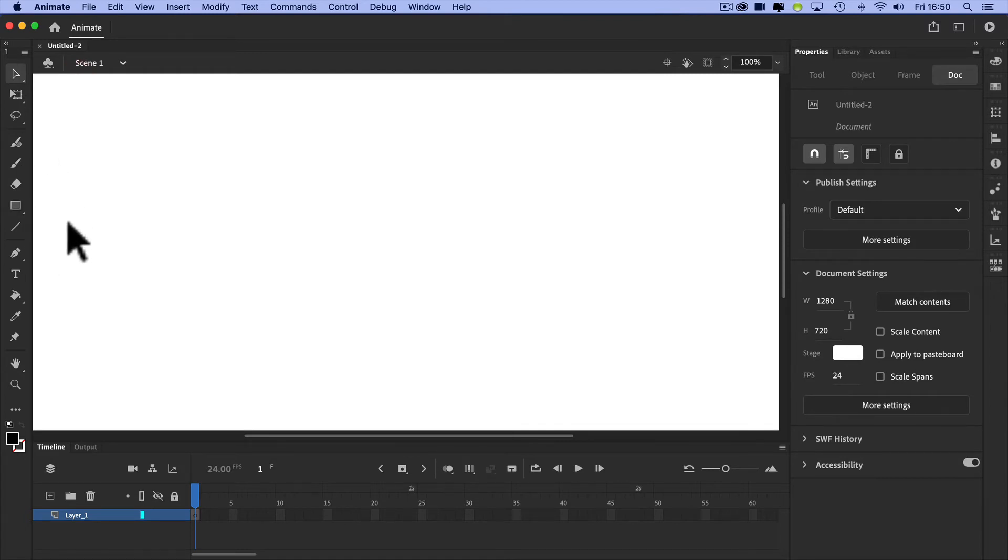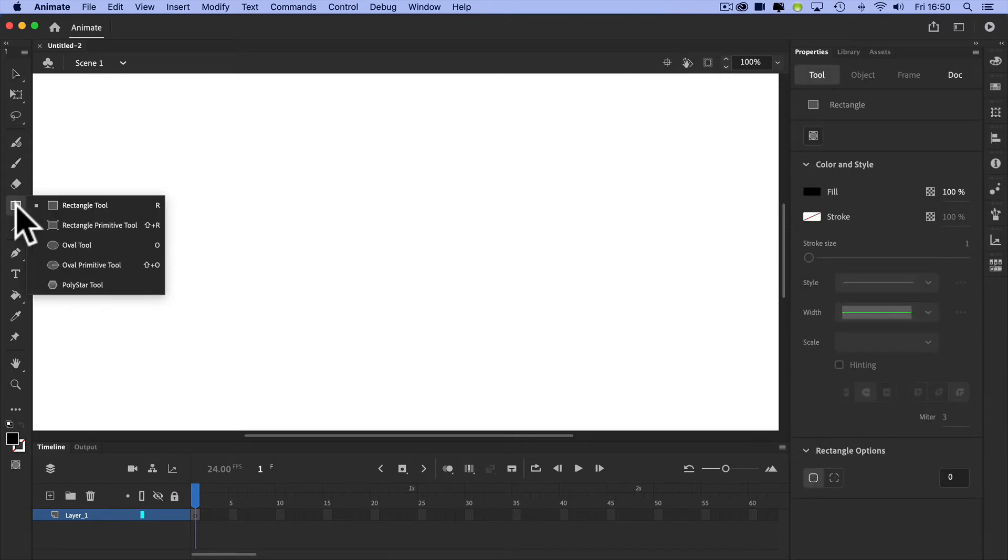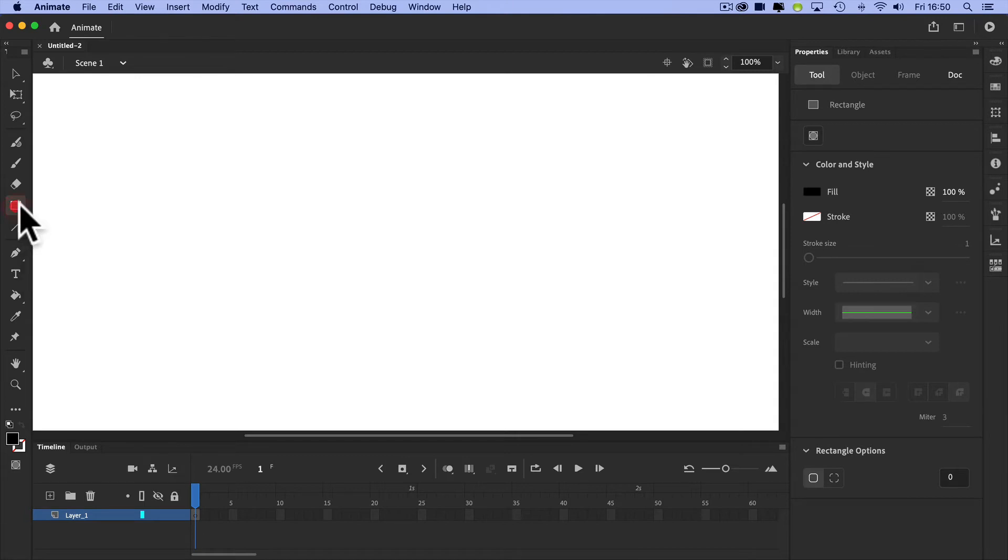So for example, when I want to start creating primitive shapes, I might go to the shape tool here. And if I click and hold, I get different options. So that's good to know about.